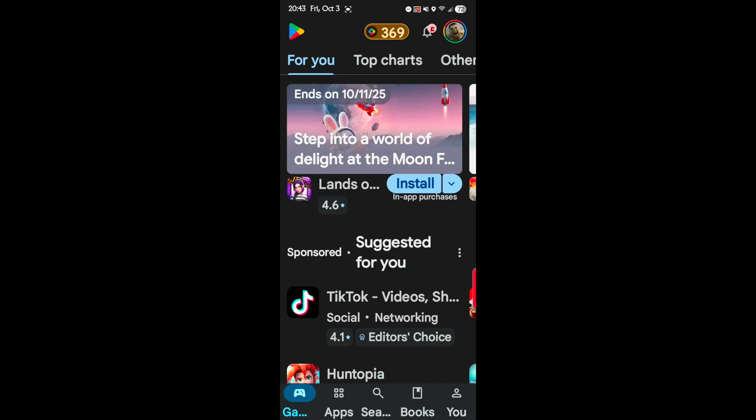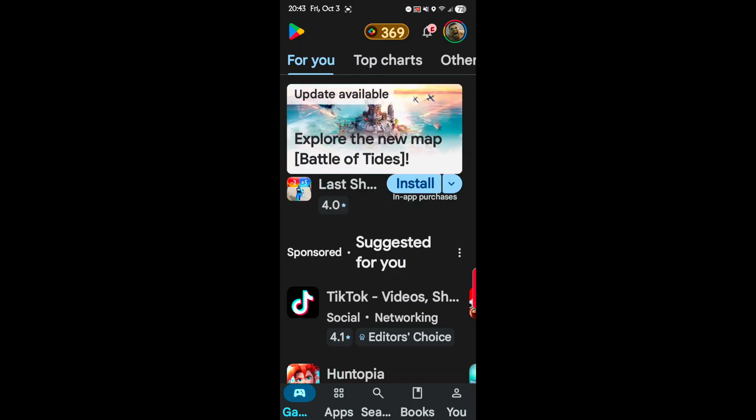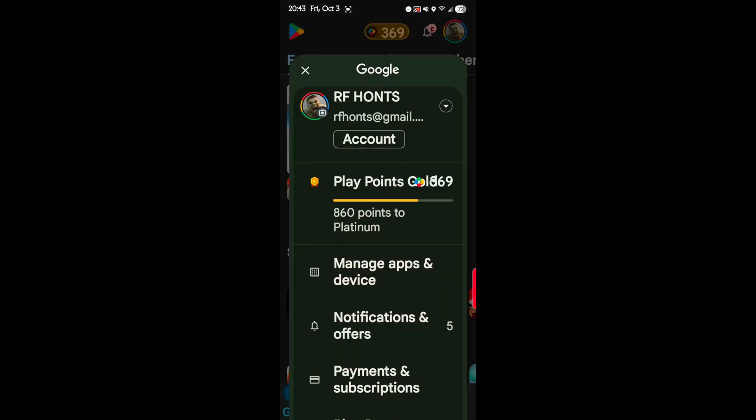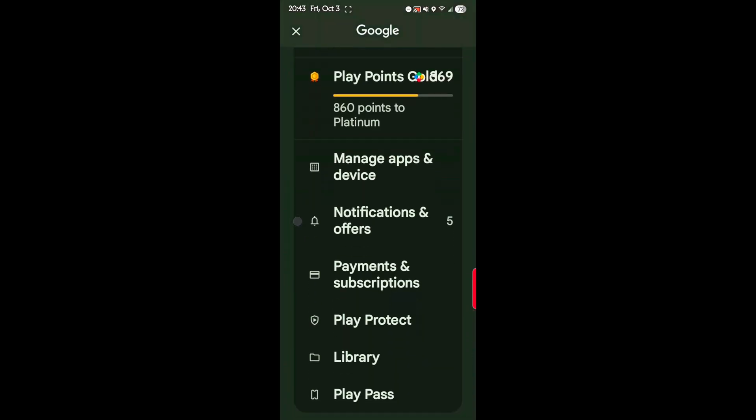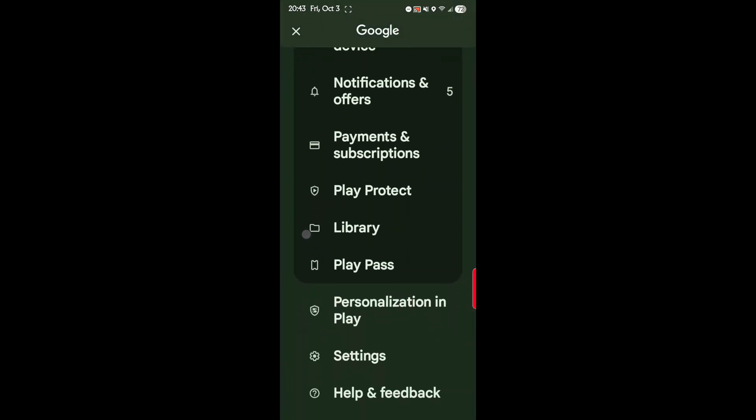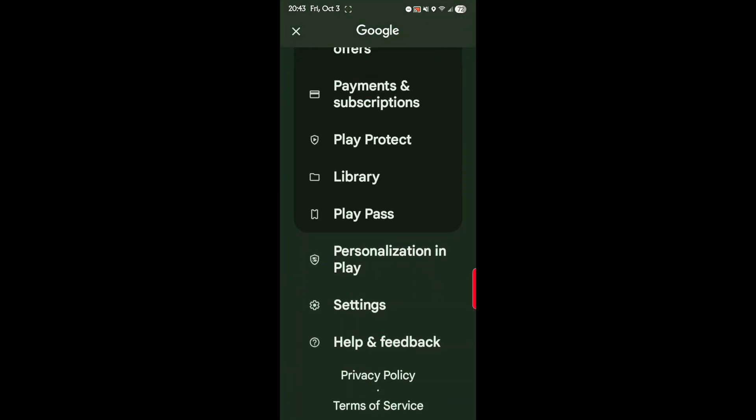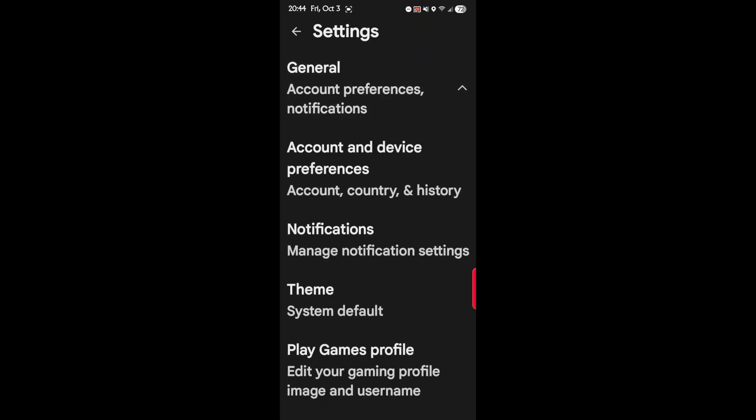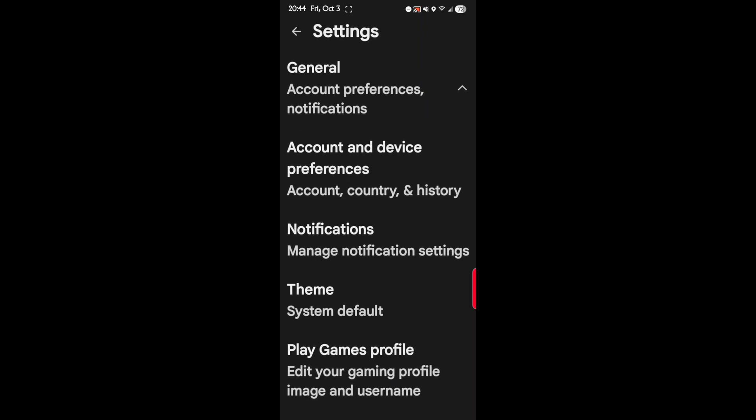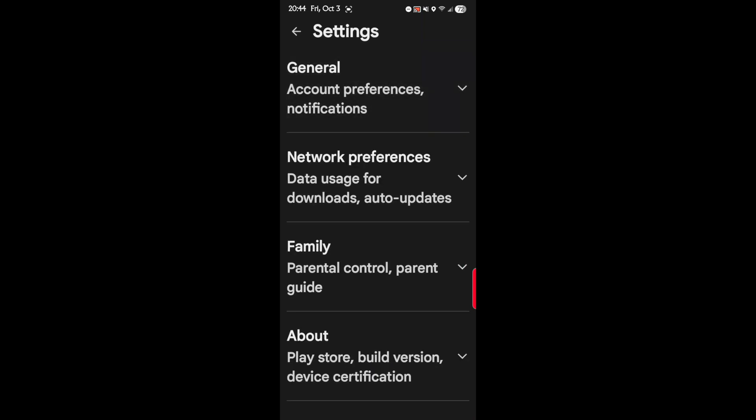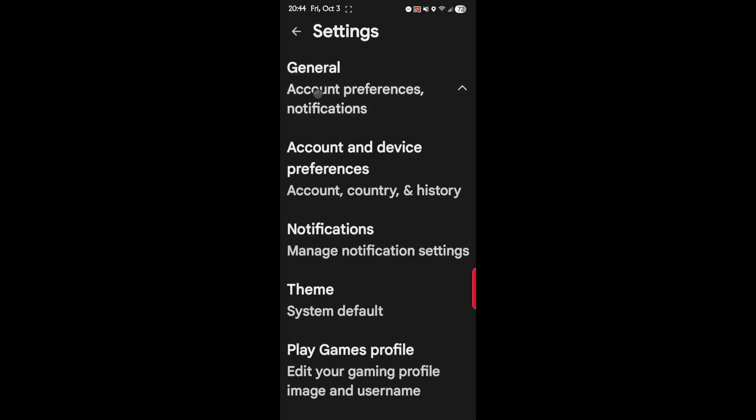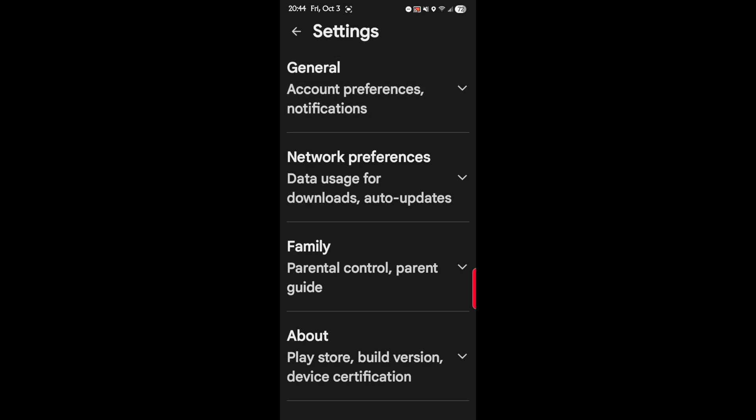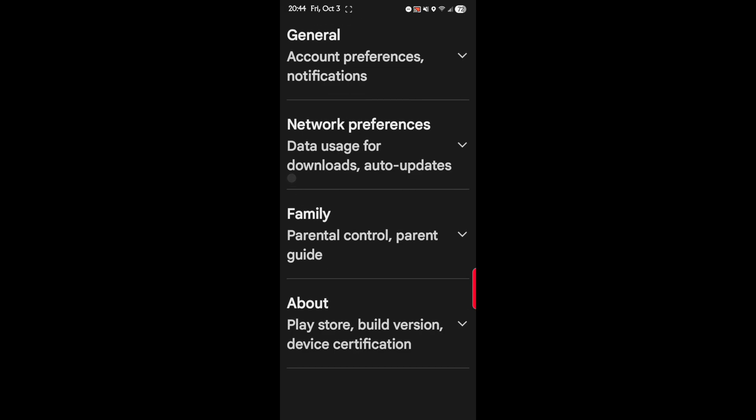In the upper right hand corner of the screen, tap on your photo profile again. Then scroll down to Settings. And tap here, select General. The top one.